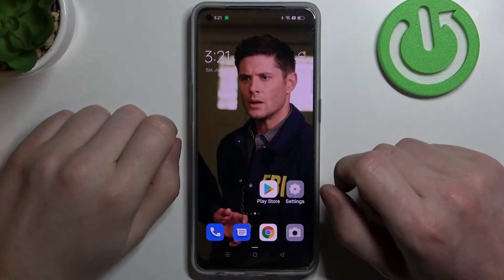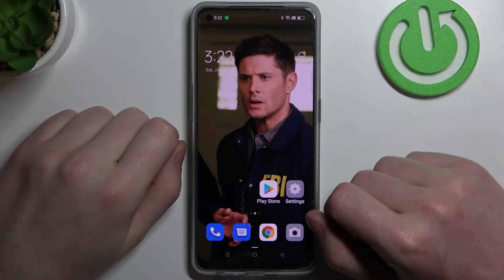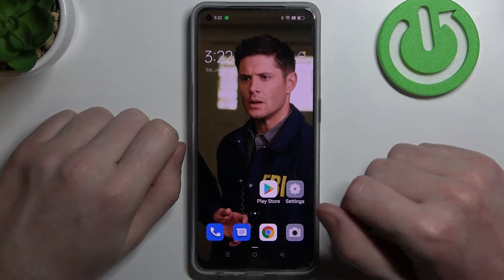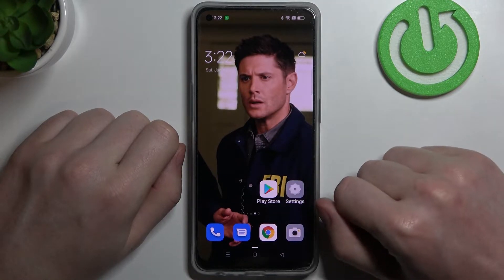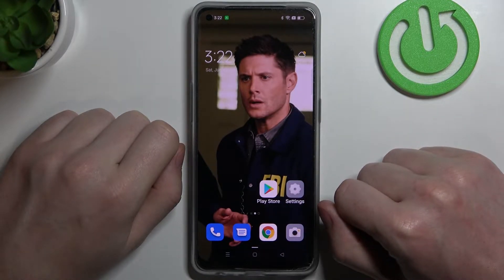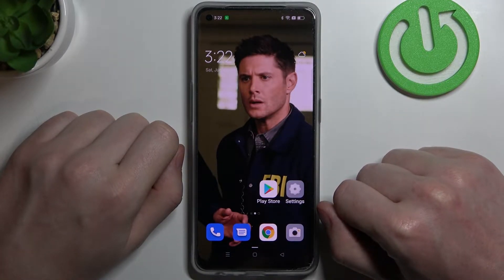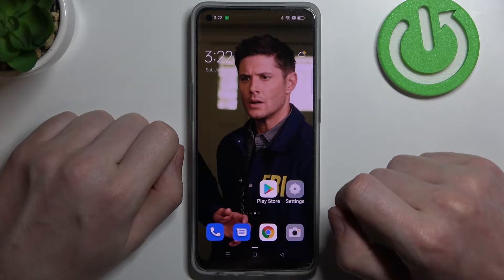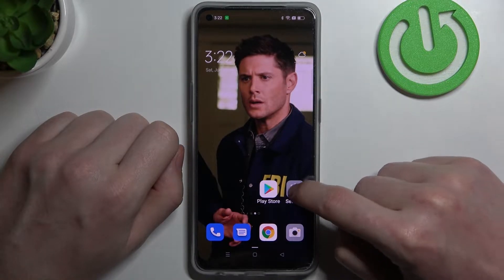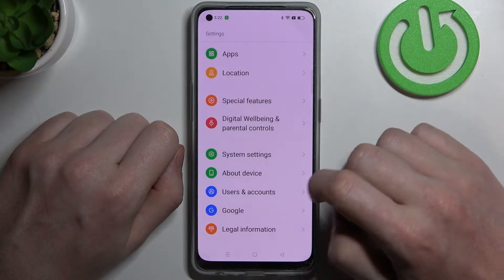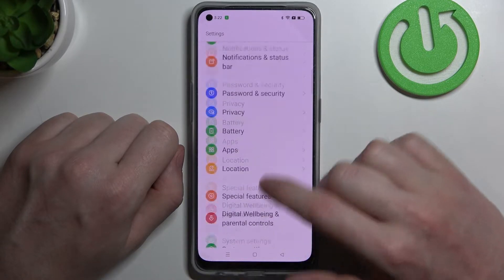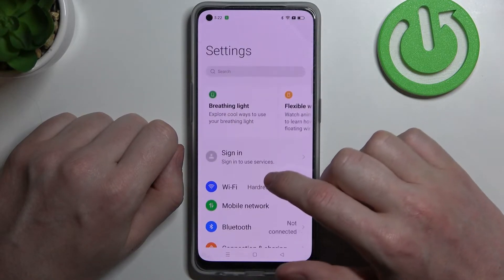Hello, in this video I'm gonna show you how to change your screen timeout to infinite on Oppo Reno8 Lite. In order to do this we'll need to download an app, but first let's check the settings and see what's the maximum timeout on this phone.